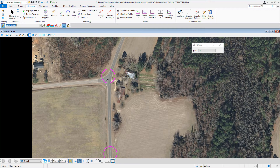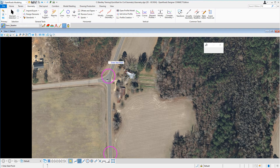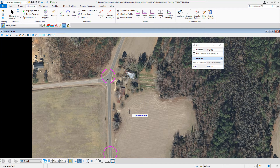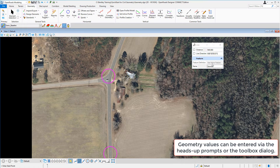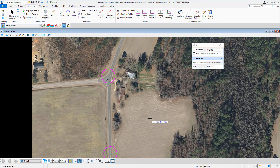Go over to the horizontal panel and the Lines category, and select the Line Between Points command. Notice the prompt attached to your cursor to enter the start point, and also notice the toolbox showing the active feature definition as well as the feature name. For our start point, we're simply going to snap to the center point of the first circle.